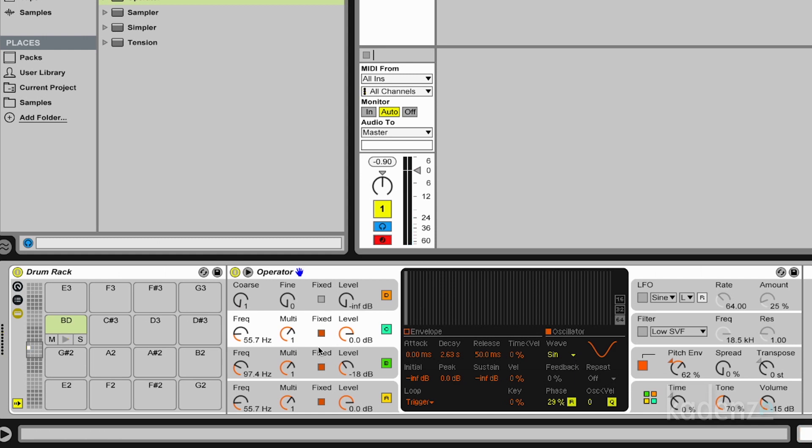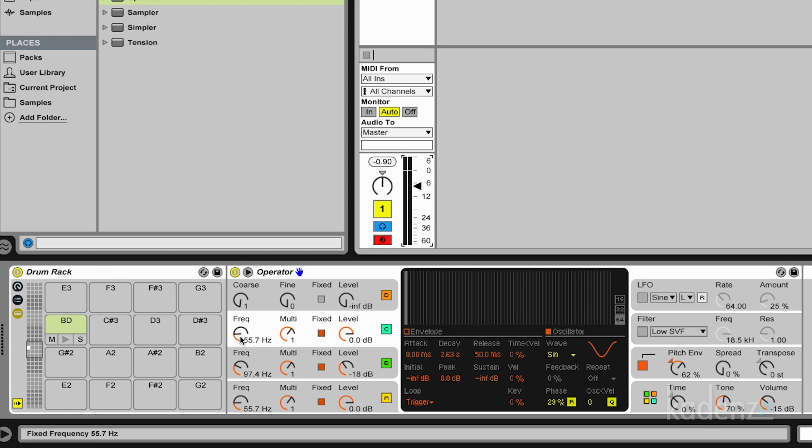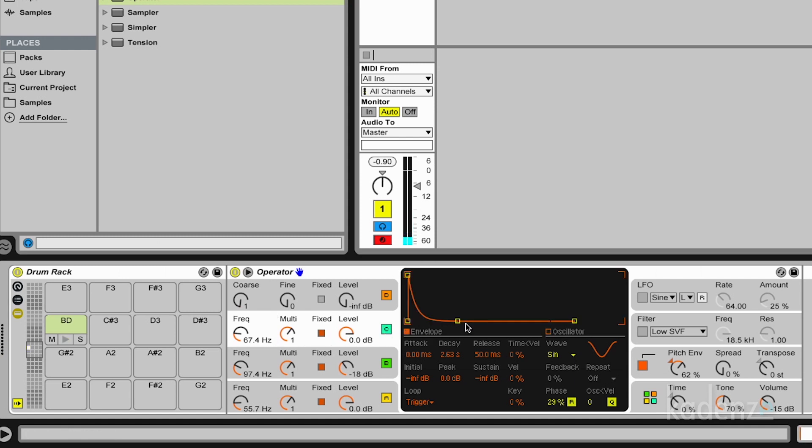But what we can do now is we can change the tuning of the second sine wave and see what happens. And make the envelope shorter. And suddenly we have a drum sound which is a little bit less than 808 sound.